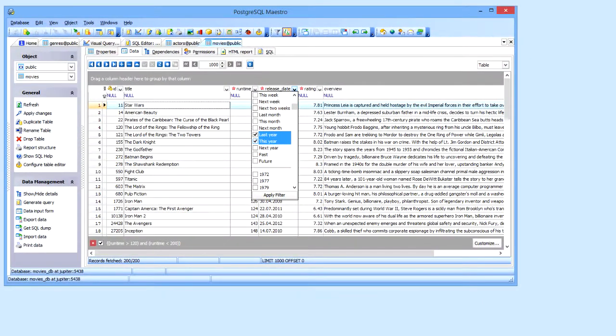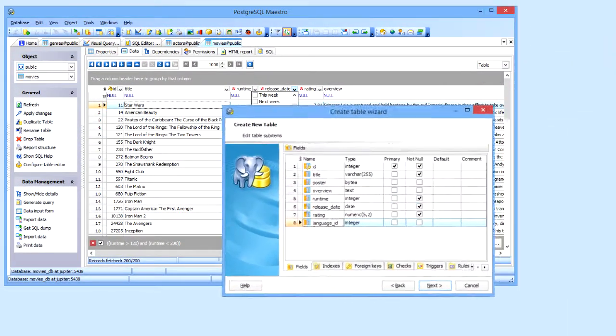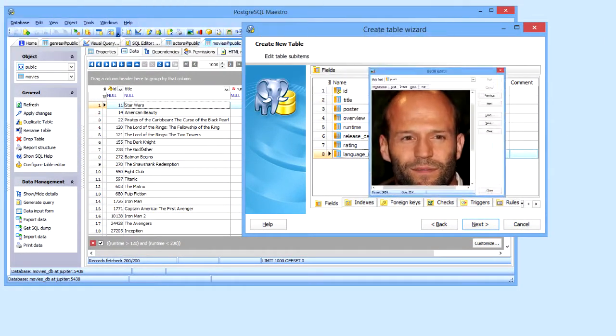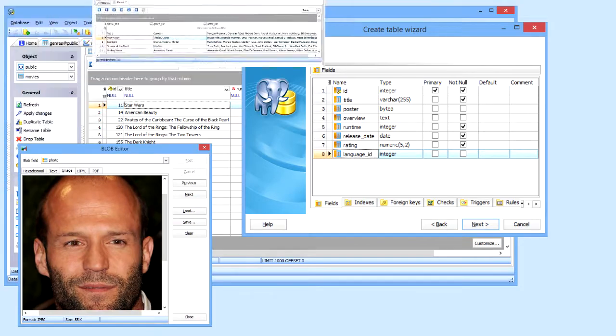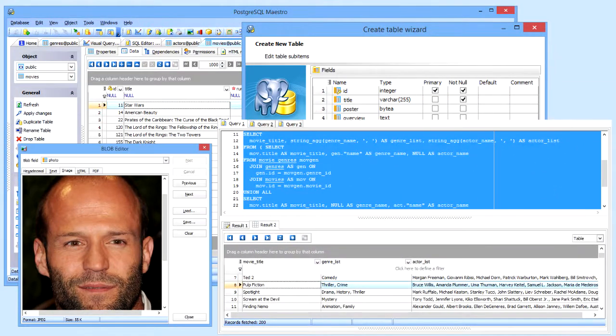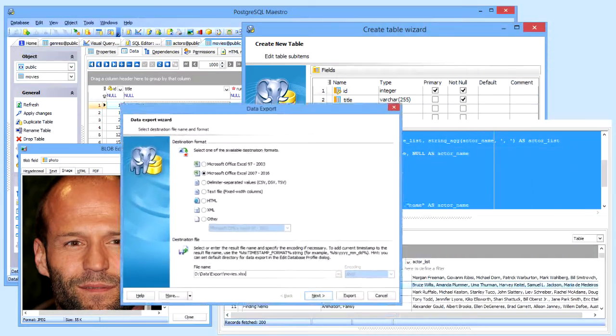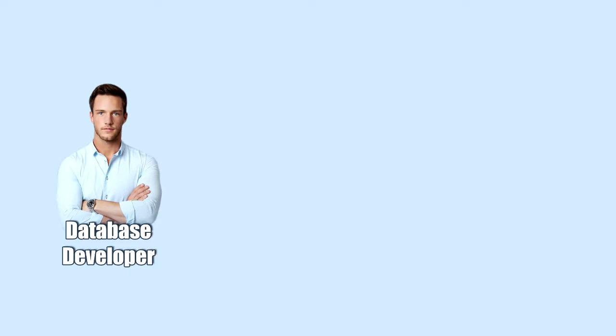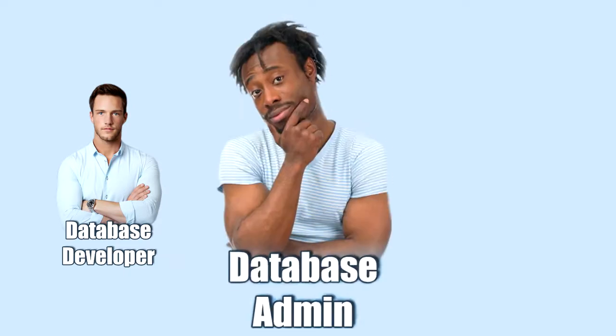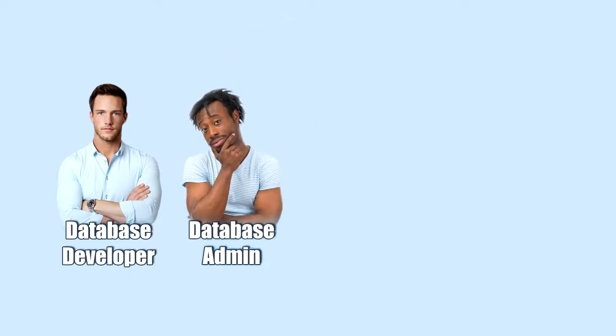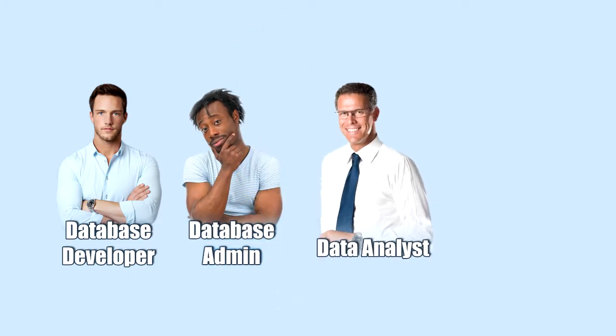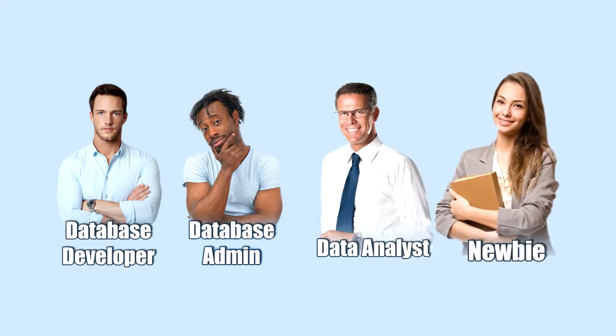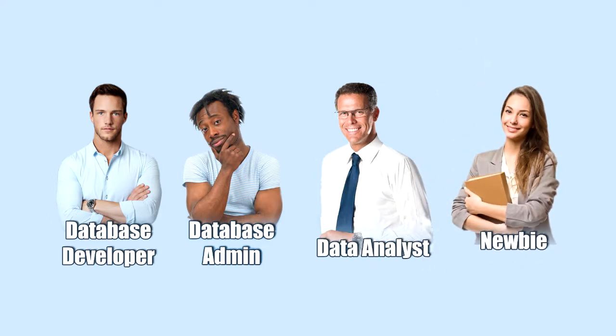PostgreSQL Maestro is a premier tool for database management, control, and development. It provides a rich set of tools for anyone who uses PostgreSQL, including database developers, DBAs, data analysts, and even students. Let's see how the software can help you boost your productivity while working with PostgreSQL.